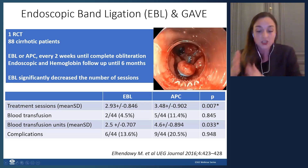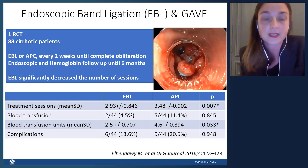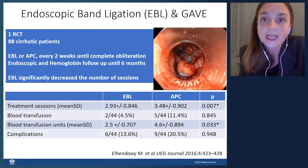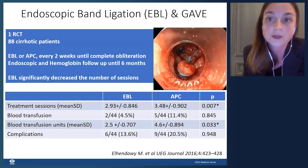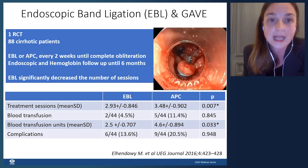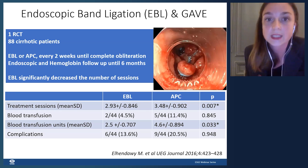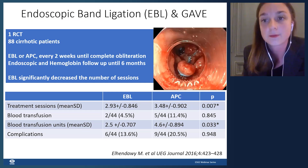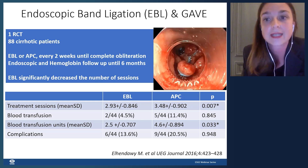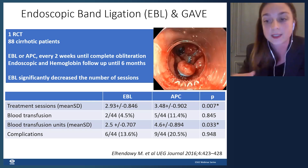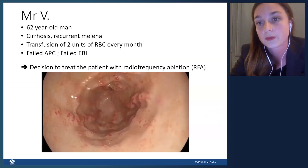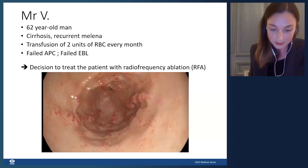Looking at the literature on EBL for GAVE: a randomized controlled trial of 88 cirrhotic patients compared EBL versus APC every two weeks until complete obliteration of lesions. This study clearly favors endoscopic band ligation — it required fewer treatment sessions and resulted in fewer blood transfusion units needed. It may be the preferred technique.